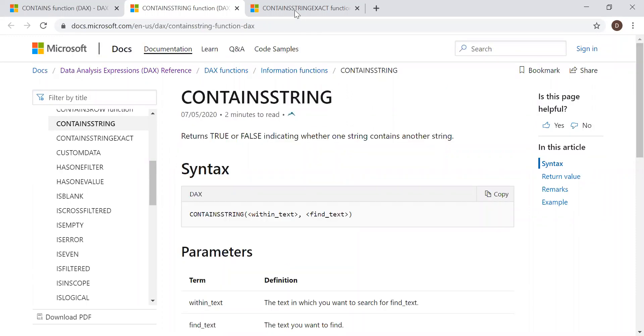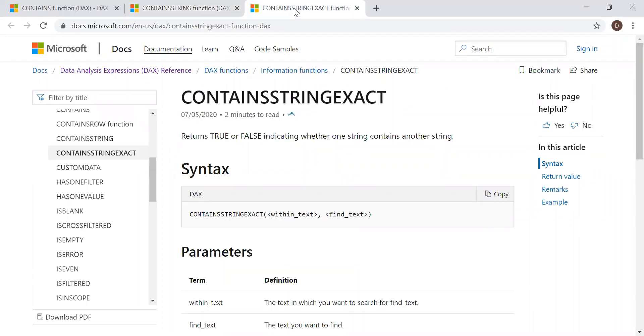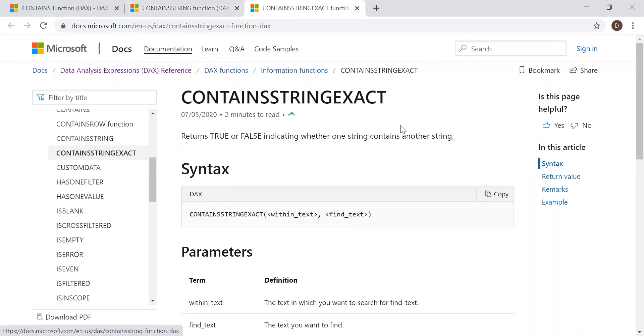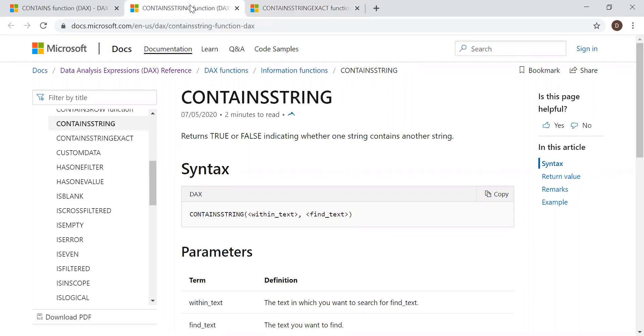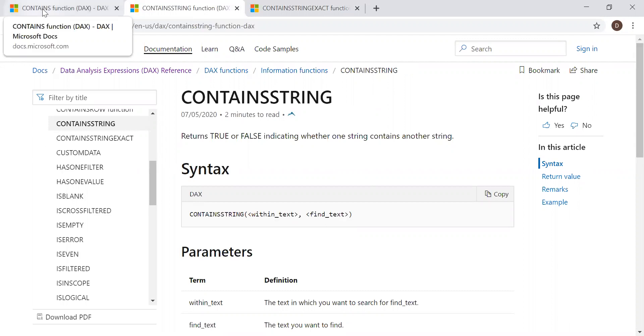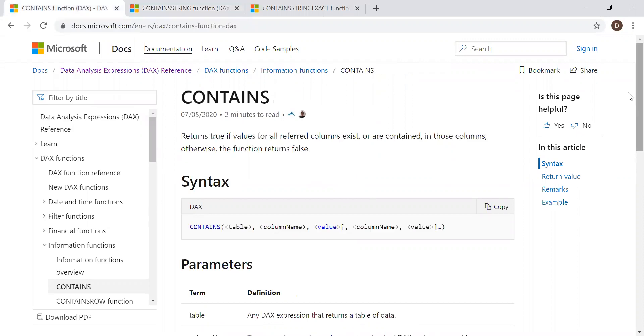Contains string exact is similar to contains string function, but the only difference is contains string exact is case sensitive, whereas contains string is non-case sensitive. An example would be easier to understand, so let's go to Power BI and practice all three functions.